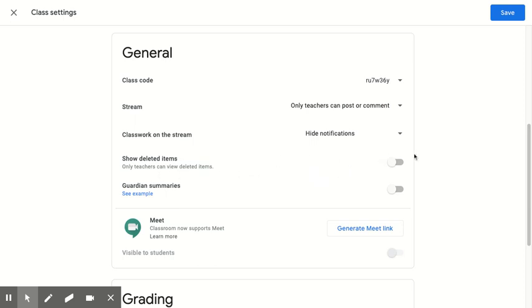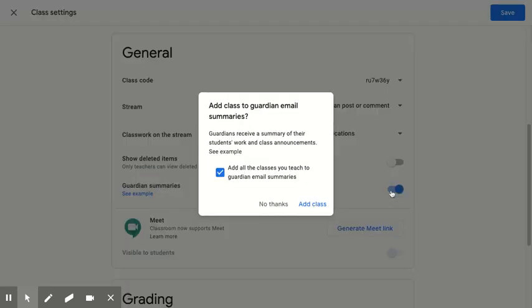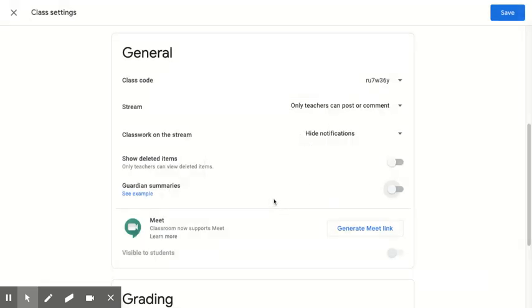This is show deleted items. That means that only you could view them. I'm going to leave it off. Guardian summaries, I can decide to turn on or off. All guardians would receive a summary of their students' work and class announcements. It depends for you if you want to use your Aries gradebook to communicate with families or not. I'm going to leave it off for now.